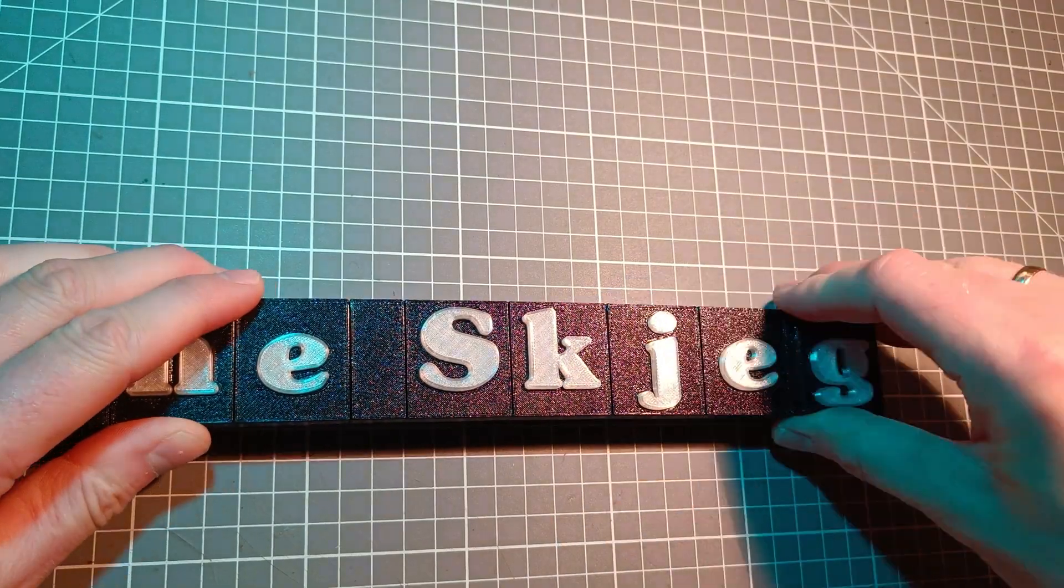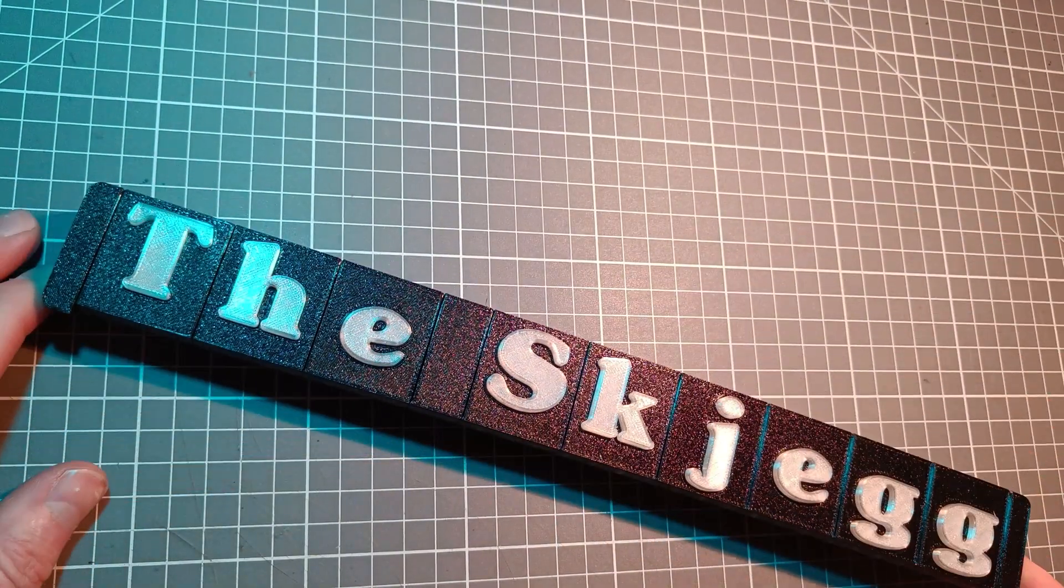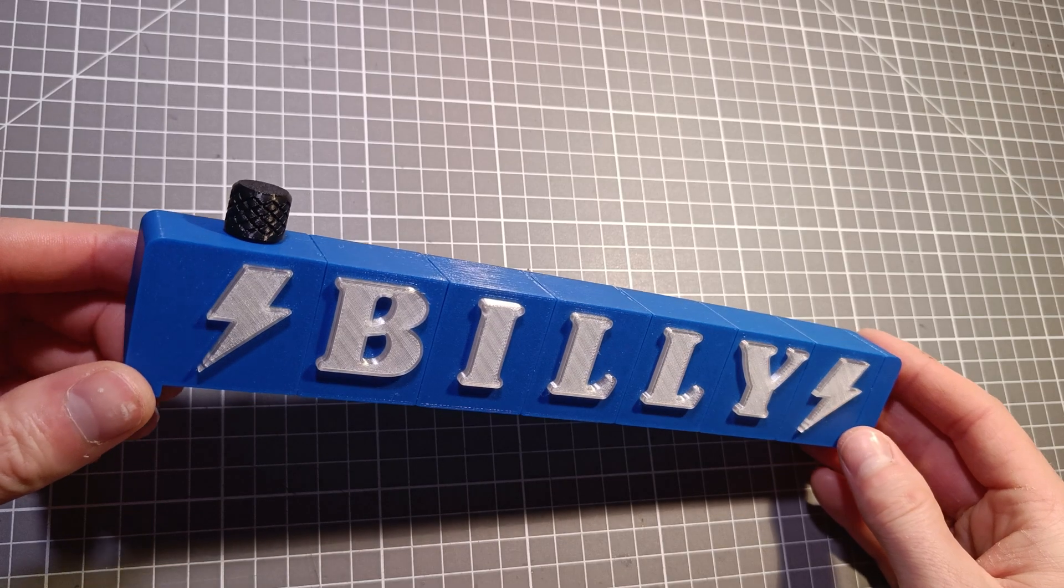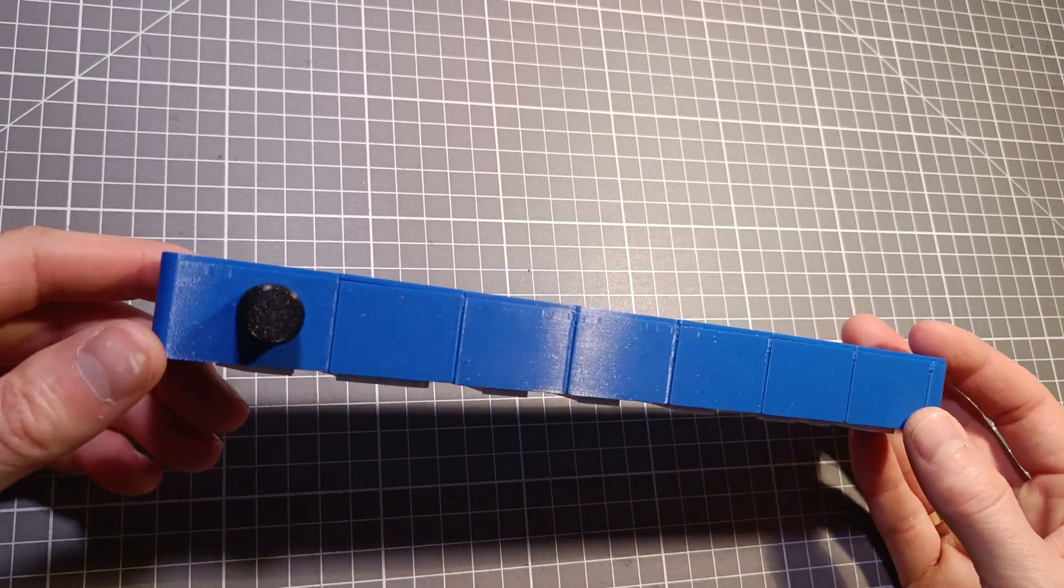Since this project took me ages to make, I want to share it with you. You will find all the links in the video description.